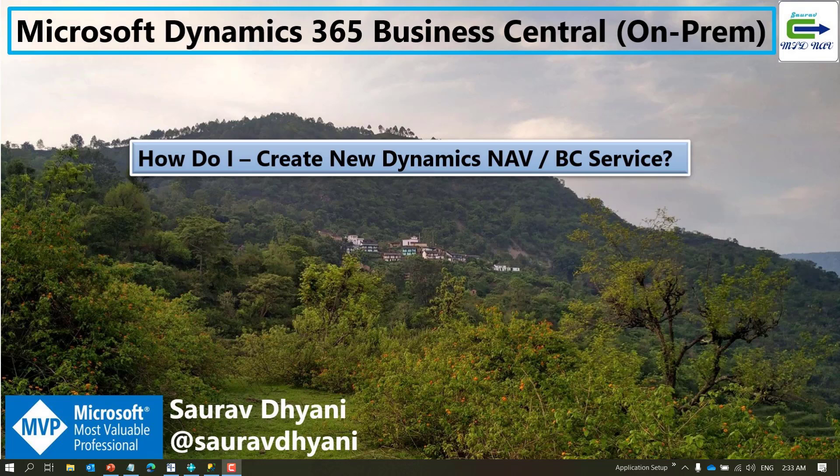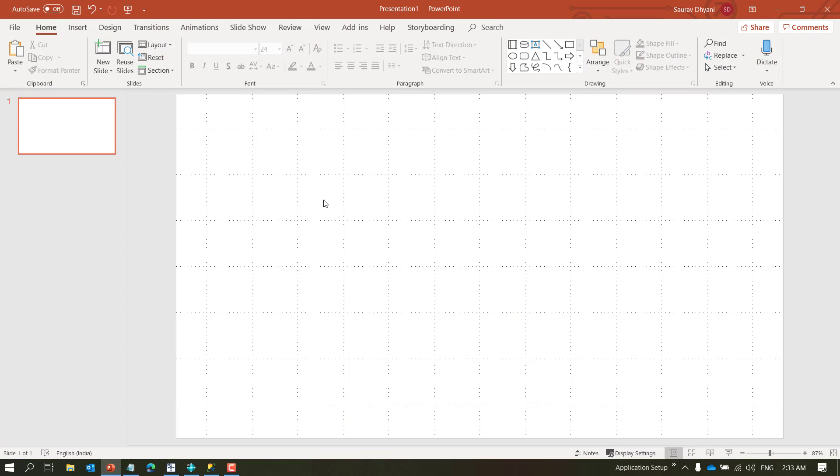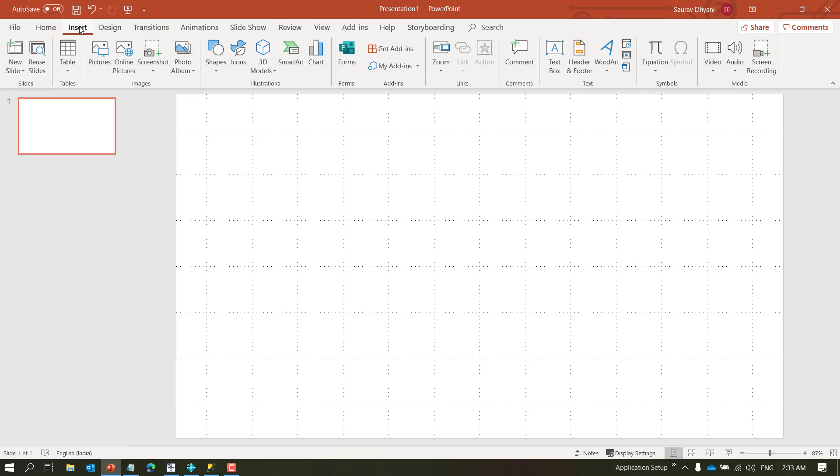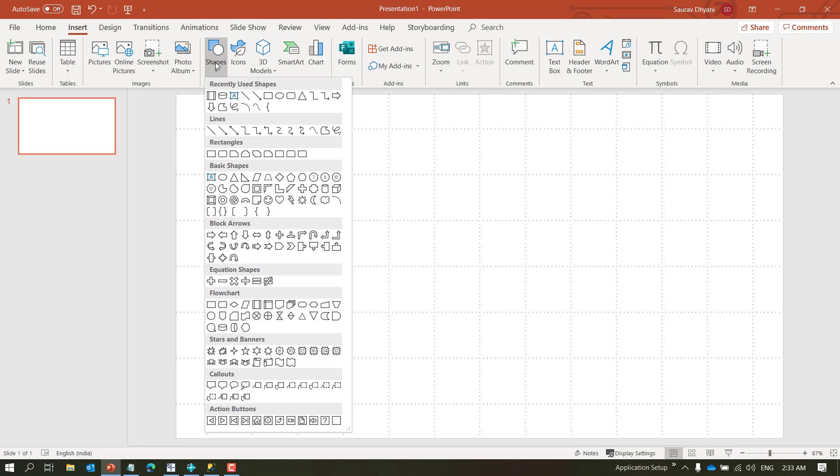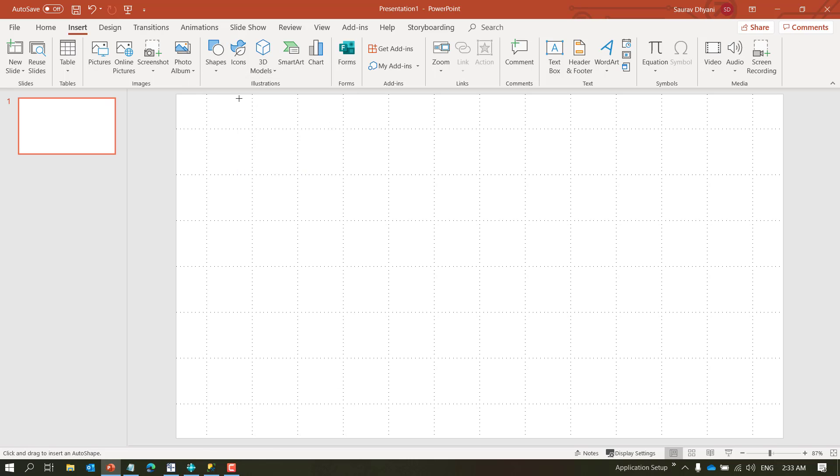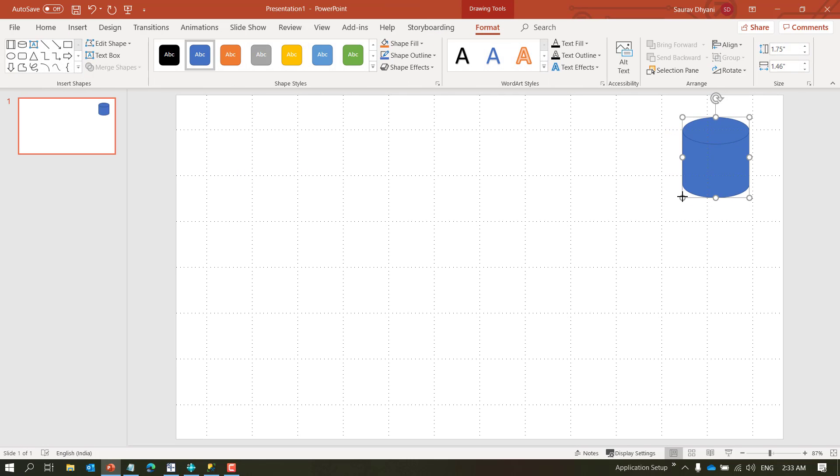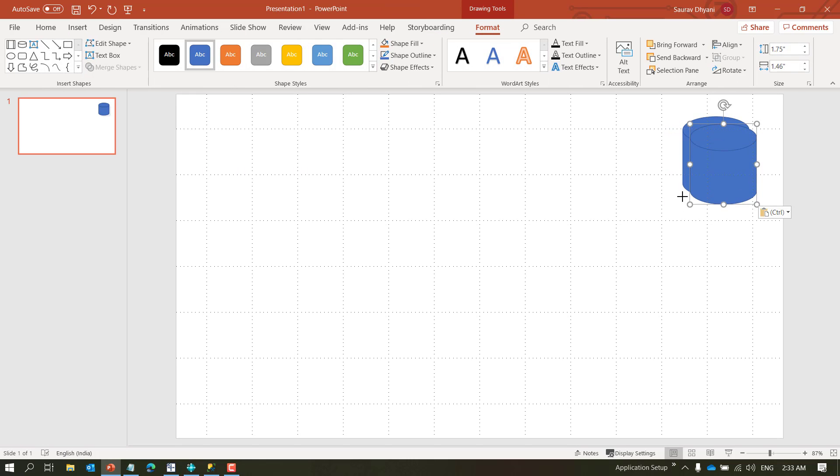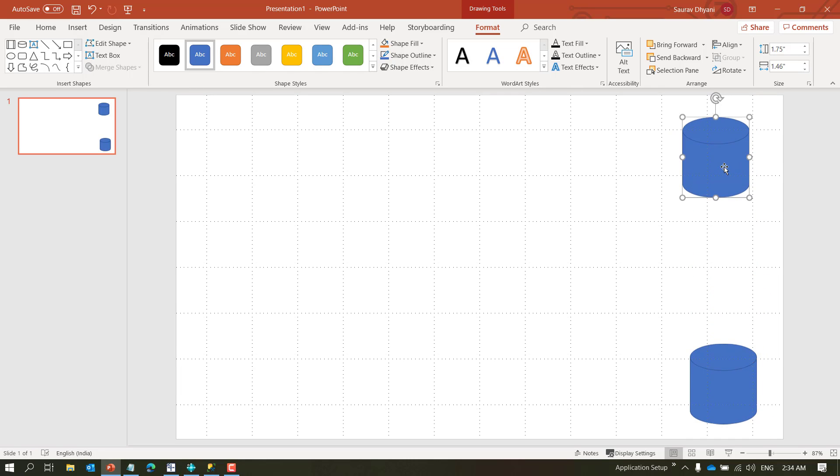So let's first understand how the service works, maybe with a diagram. Let's assume that we have two databases. One is here.